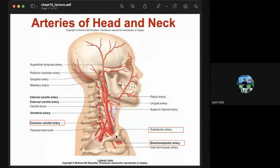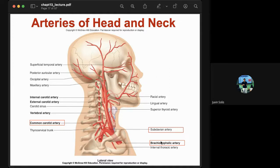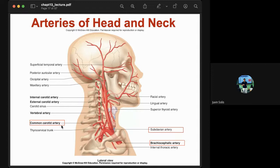The arteries of the head and neck include the common carotid artery, the subclavian artery, and the brachiocephalic artery — these are the three branches of the aortic arch. The brachiocephalic artery is the first branch and supplies blood to the right side of the head and neck.